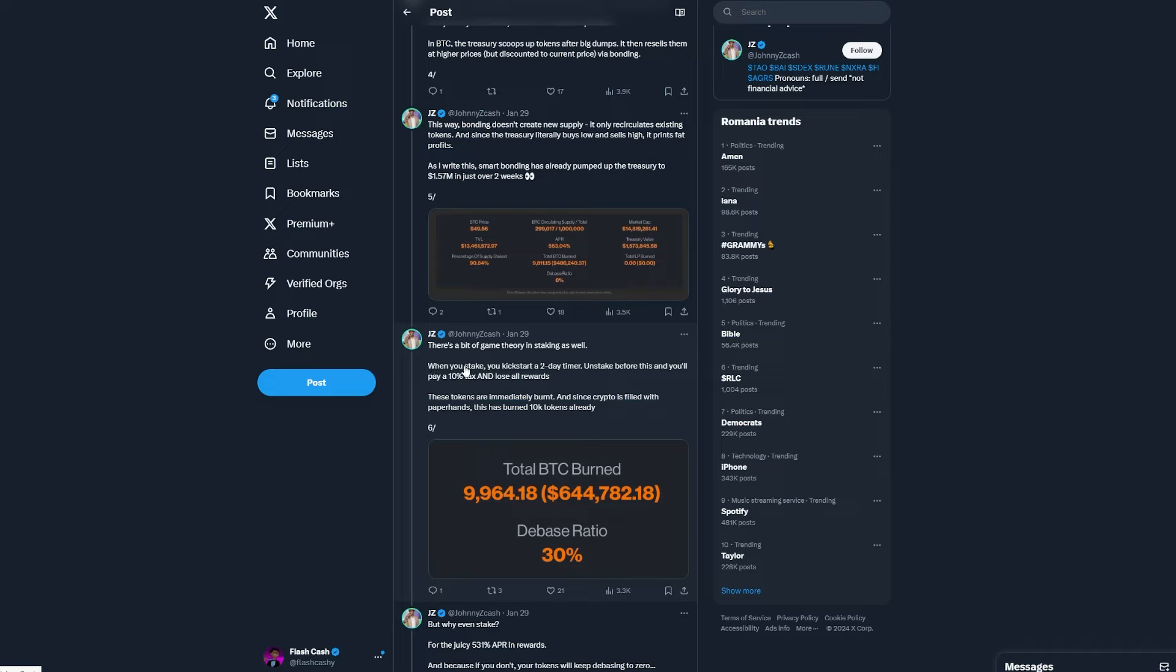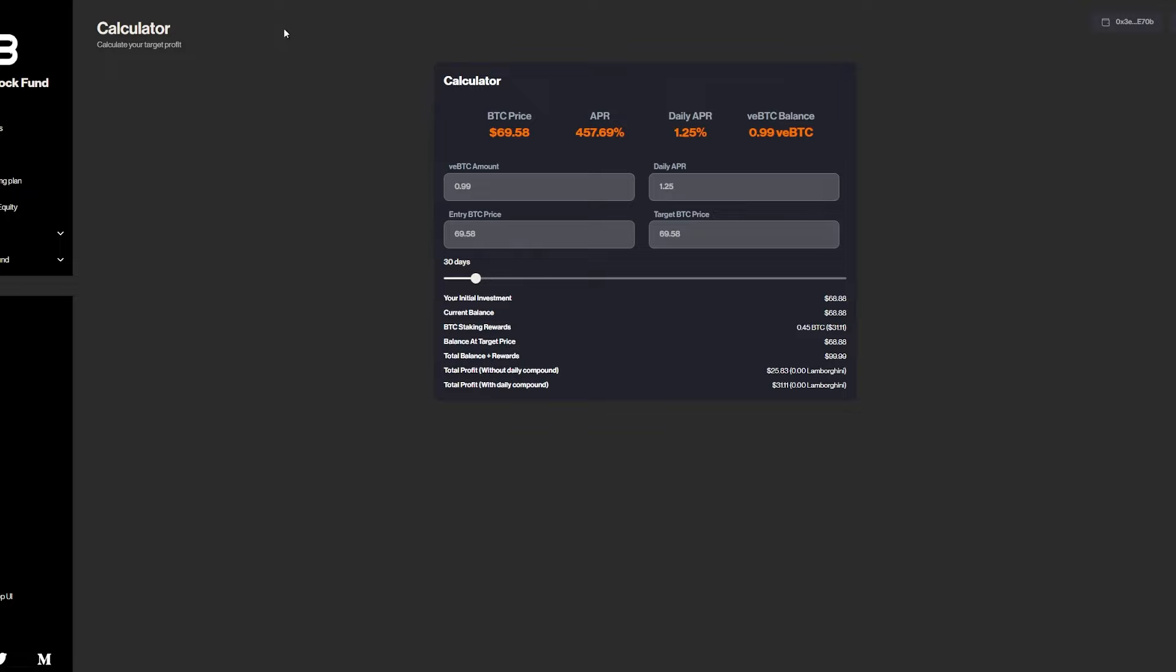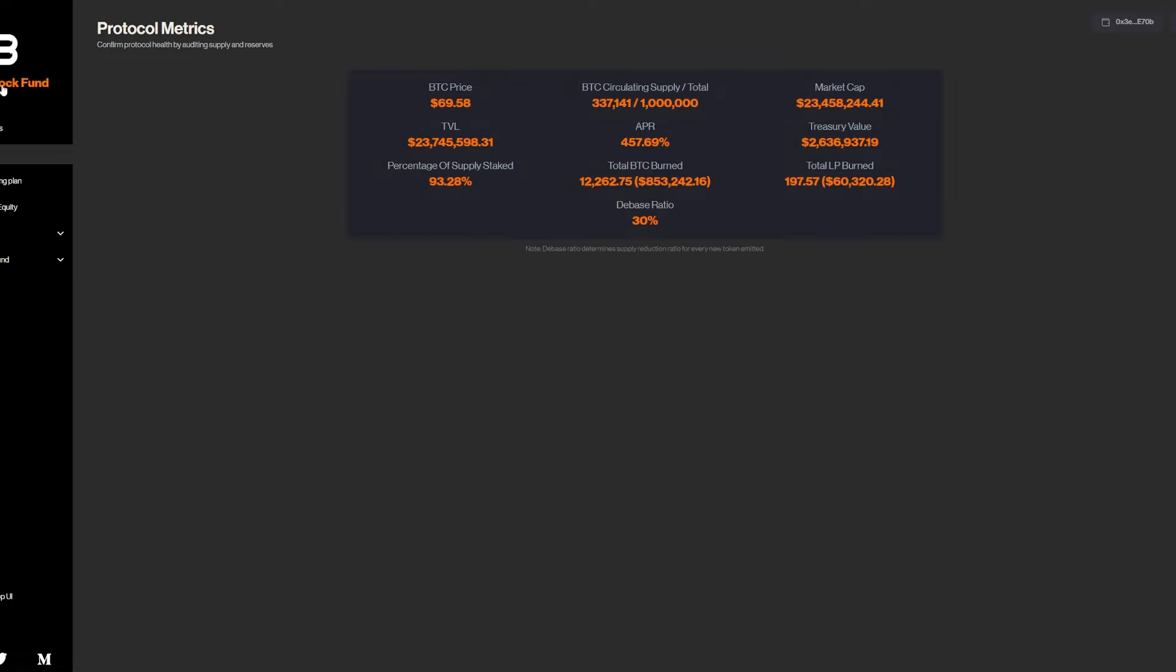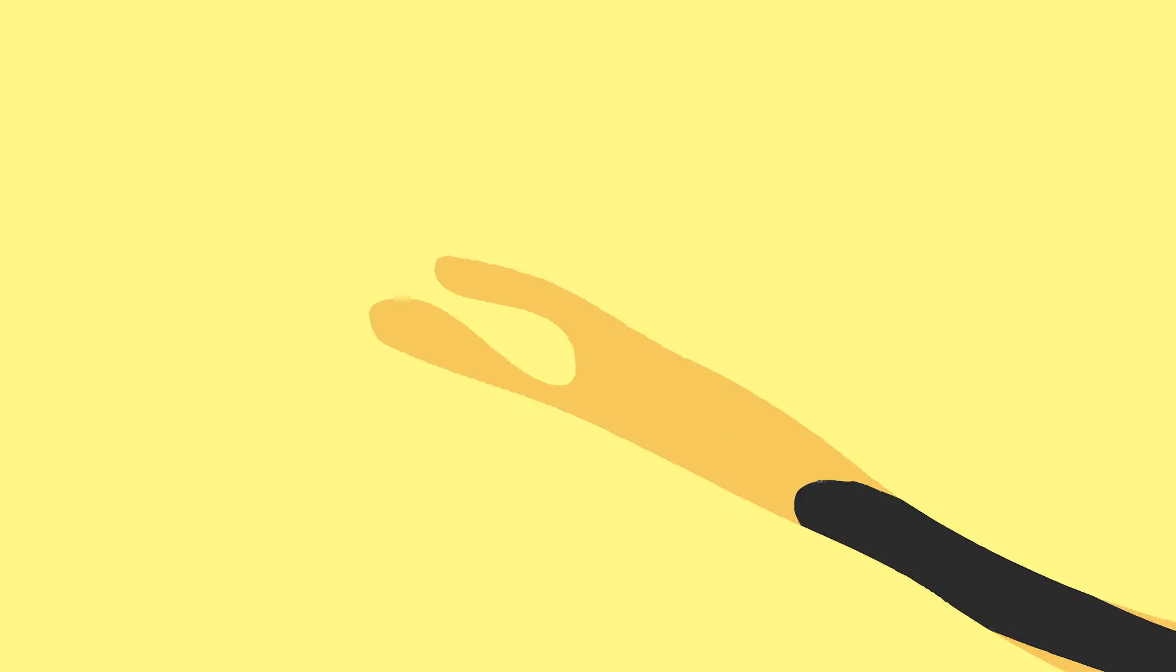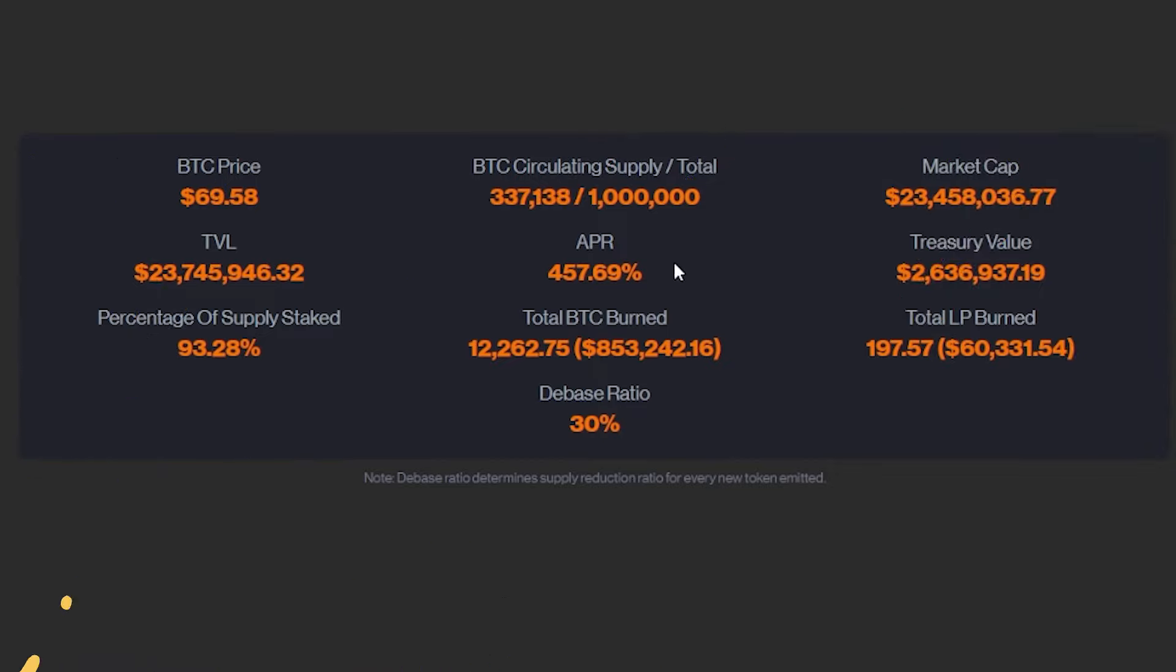So when you stake, you kickstart a two-day timer and unstake before this and you'll pay a 10% tax and lose all the rewards. These tokens are immediately burned. And since crypto is filled with paper hands, this has burned 10,000 tokens already. If you go over for the fund and go over for the dashboard, as you guys can see over here.